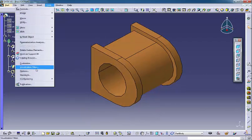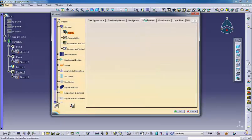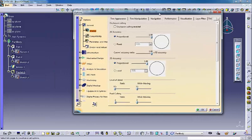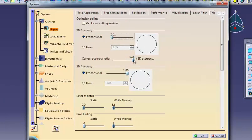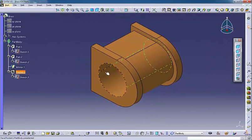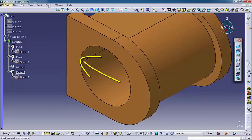The Performance tab determines various aspects of how CATIA displays objects on the screen. These settings directly affect CATIA's performance or responsiveness. 3D accuracy and 2D accuracy controls how well curved objects display. CATIA, like any CAD system, displays curved objects as a series of small lines. The more lines you see, the better the display quality and the longer it takes to generate.